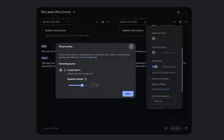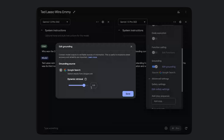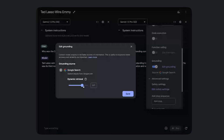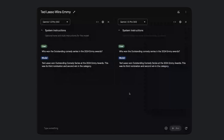Once you turn search grounding on, as a developer there is an additional layer of control with dynamic retrieval. The higher the value on the slider, the more selective the system is going to be with deciding whether to ground or not. If you have the slider at zero, it's always going to ground. If you have it at one, it's never going to ground. At say 0.7, it selectively grounds on certain queries, and that selectivity is correlated with how recent the information needed is. We urge developers to play around with this slider and decide what's the best value for their application. I'm going to put it at 0.2 here — remember, the lower the value, the more likely it is to ground — and then I'm going to rerun this query.